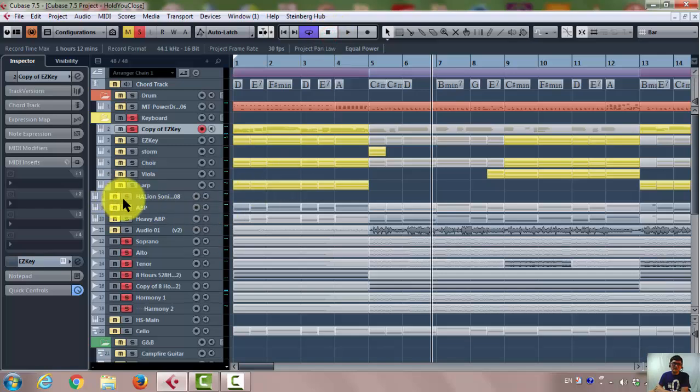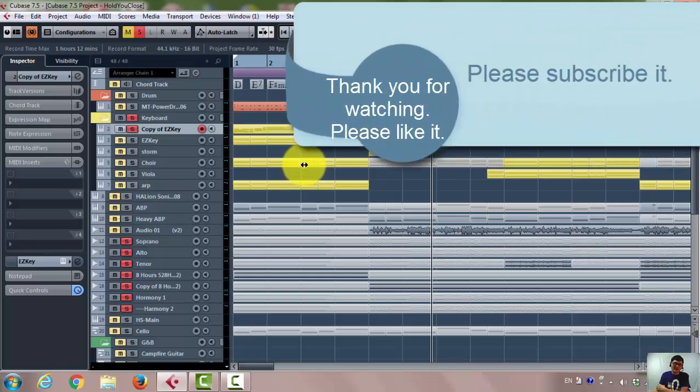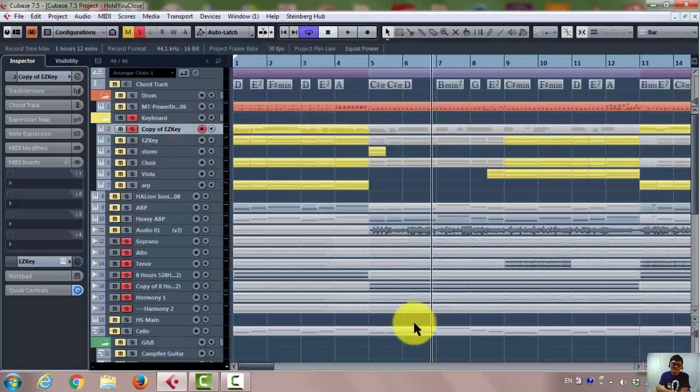Okay, so this is actually how I do using EZkeys to generate a keyboard part of the song. Thank you so much for watching. You have a very blessed day. Bye-bye.